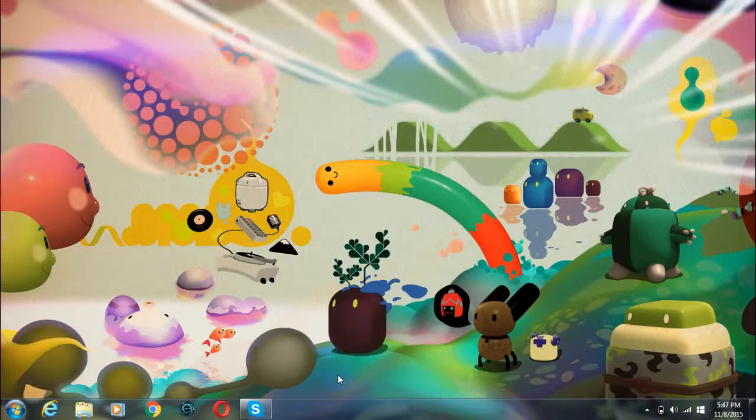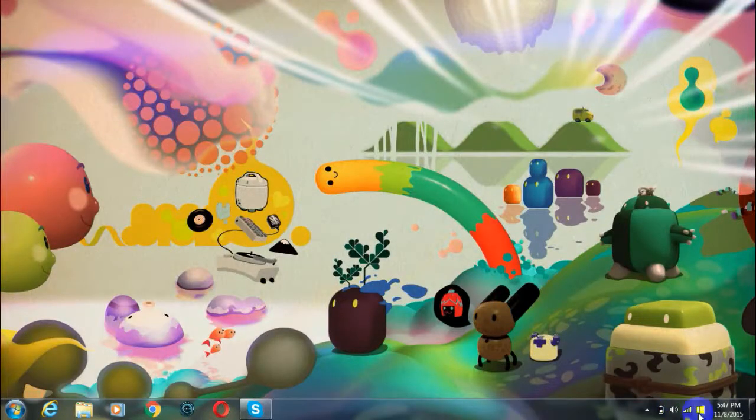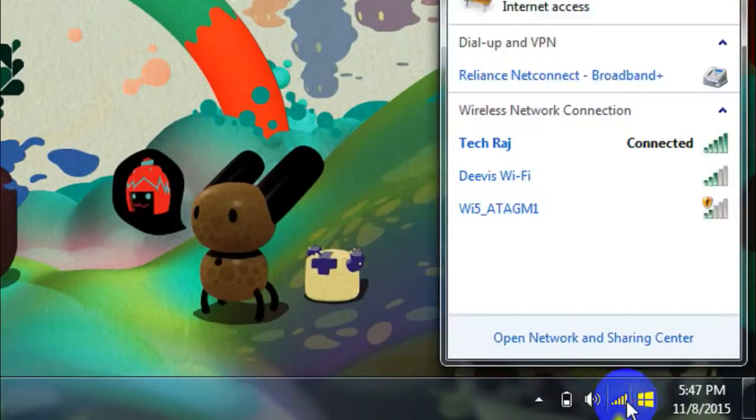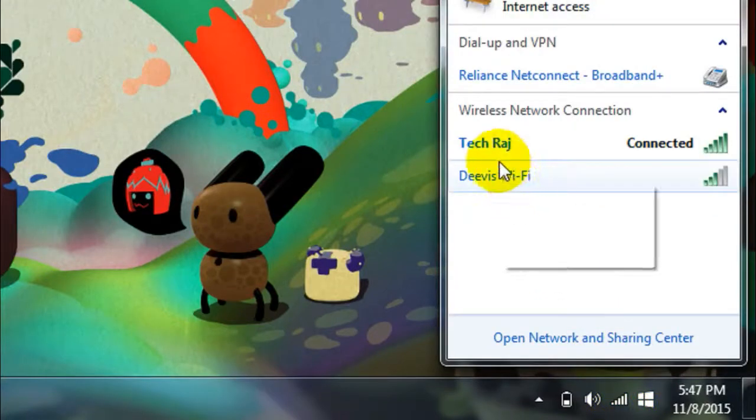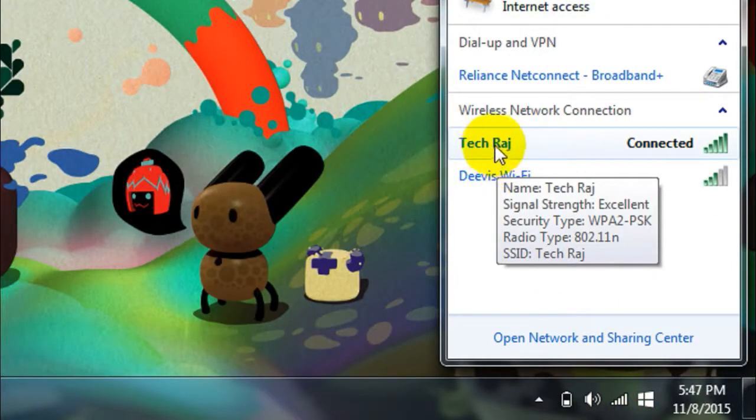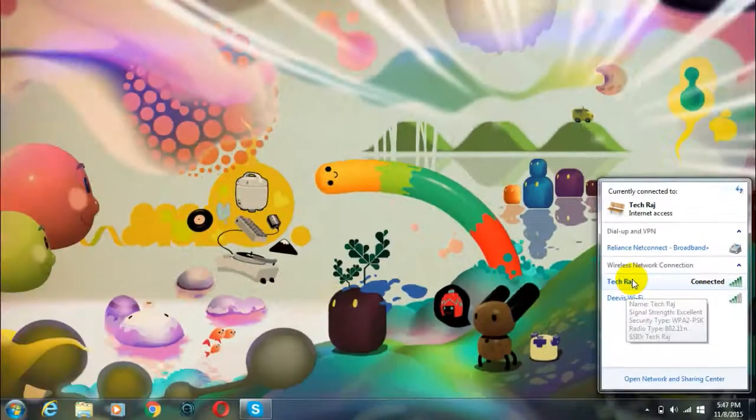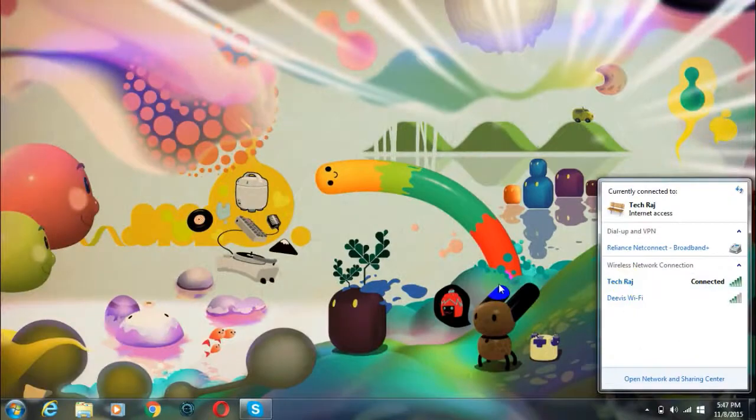After you have rebooted your wireless router, the name of your network and the password will be changed. As you can see, the name of my wireless network has been changed from Atasia to TechRaj, and also the password. That's it guys, thanks for watching.